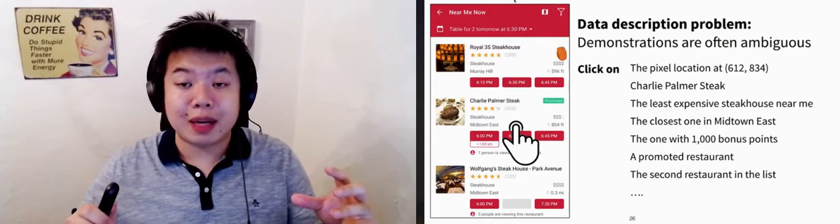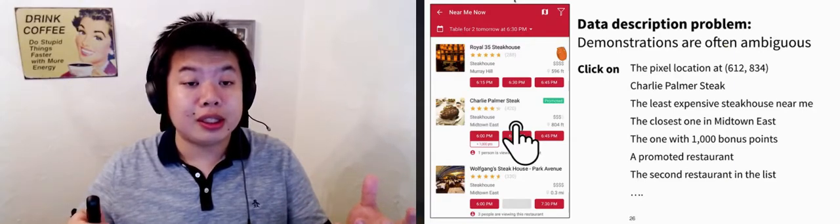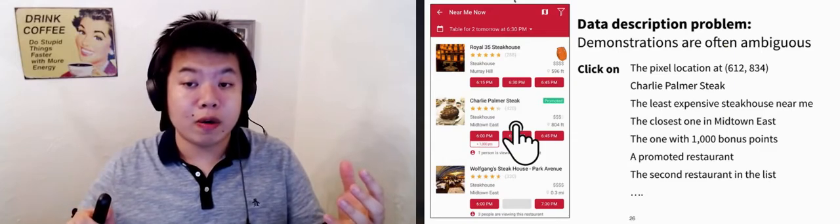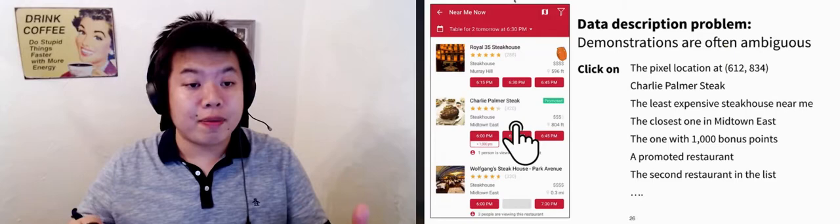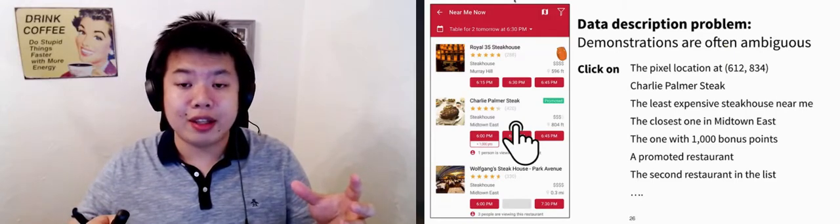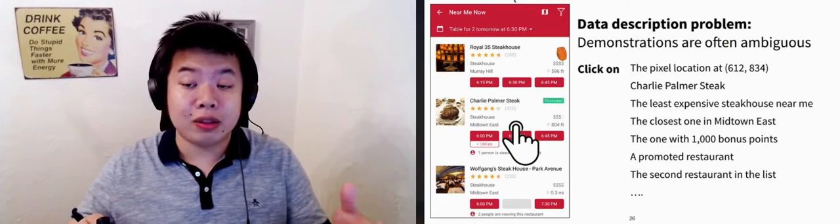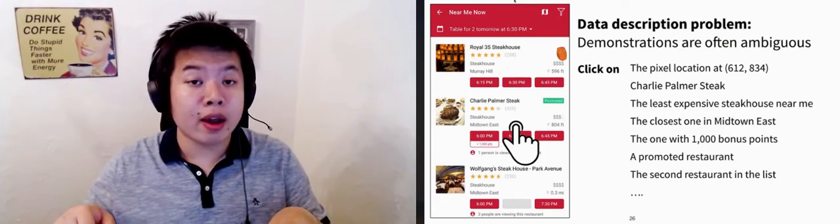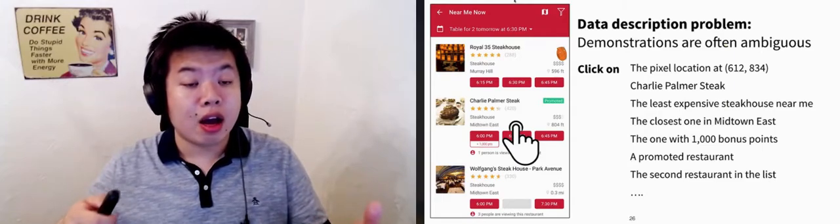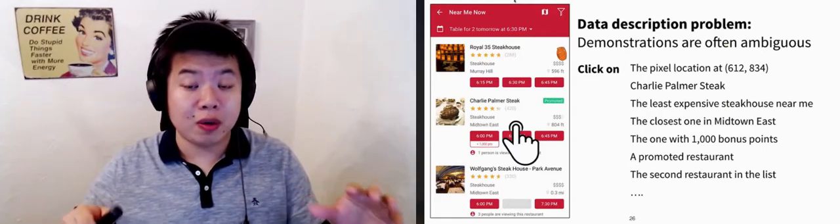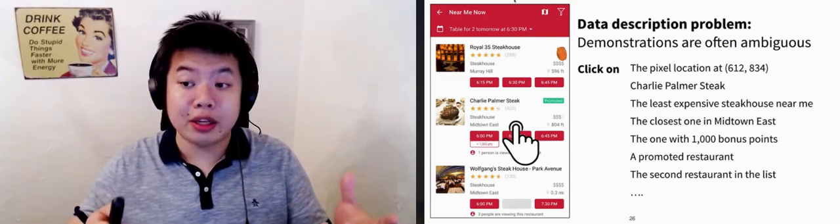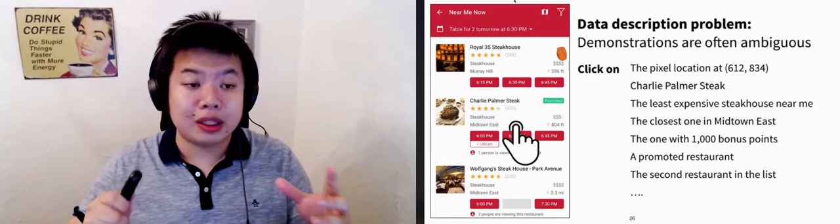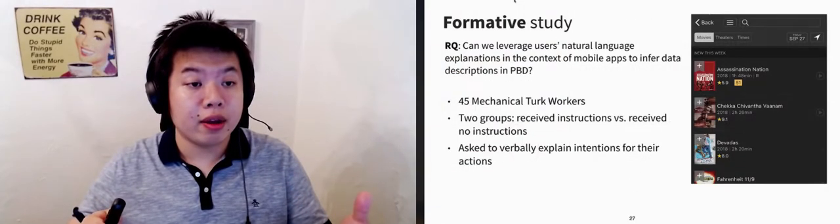If the user demonstrates an action, the system needs to interpret this action so that it can be correctly replayed according to the user's intent in the future. For example, for this action on the left, there are many ways the agent can interpret it. The easiest is to record, click at a pixel location XY, or click on Child's Palmer Steak. However, this won't be very useful in a different situation with a different list. We will really need to understand the user's intention on why they chose this item in order to automate the task in a generalizable way.